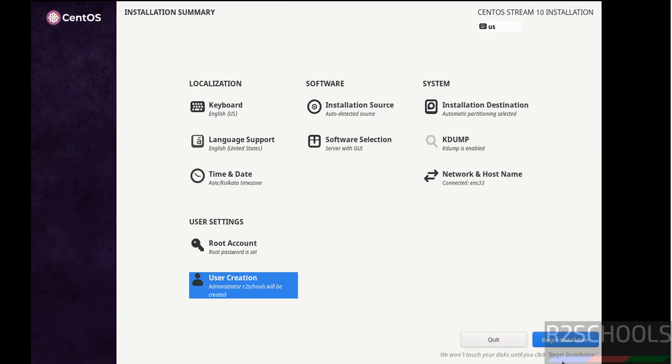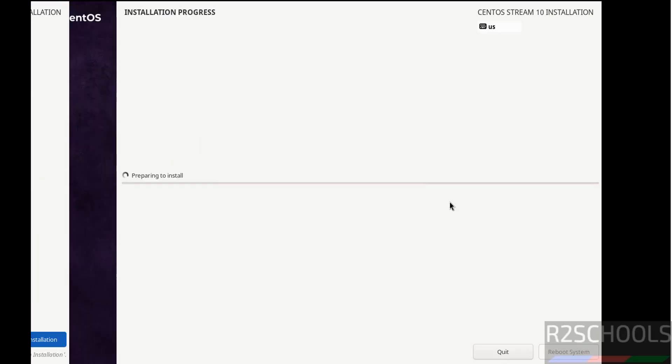Now click on begin installation to start the installation of the CentOS Stream 10 version on VMware Workstation. Click on begin installation.